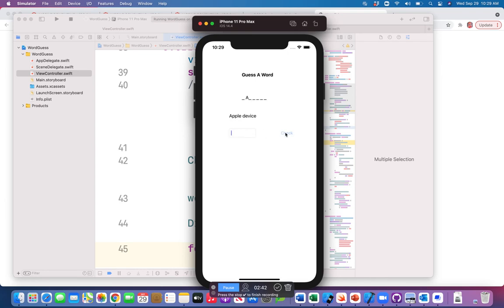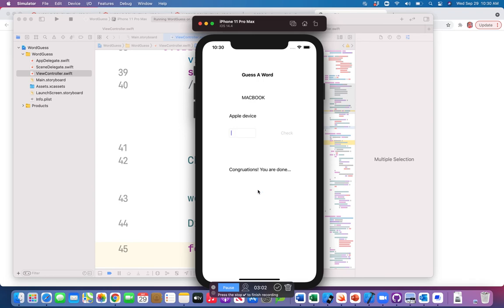Playing again, I have an Apple device — maybe MacBook. The word is B, O, O, K. O repeats twice, so I type O and check it — O appears twice. Then K, B — it's MacBook. Playing again, all my words are done, so 'Congratulations, you are done!' This is the simple app we have to implement using the editing changed event.